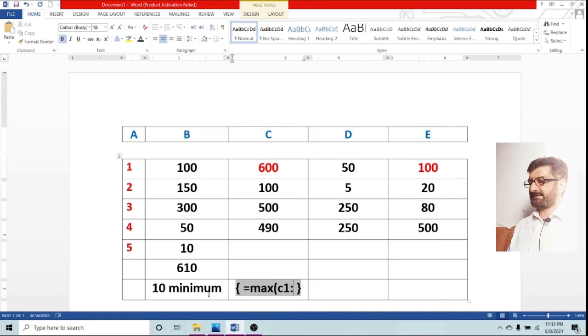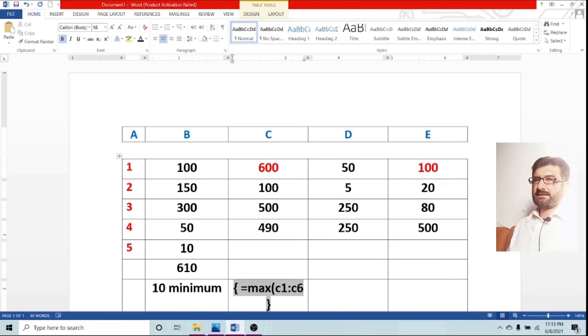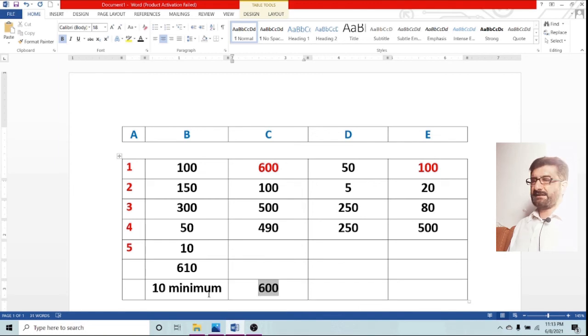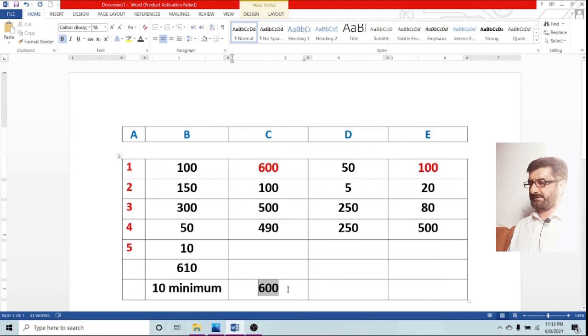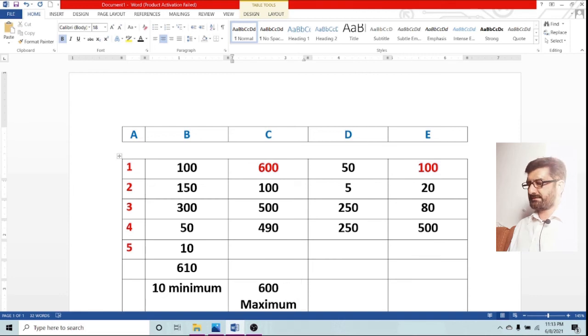It means that we have also selected those cells which do not have any value. Let us see whether it selects or not. However, I will tell you that 600 is the maximum and it will never select the box which is empty.